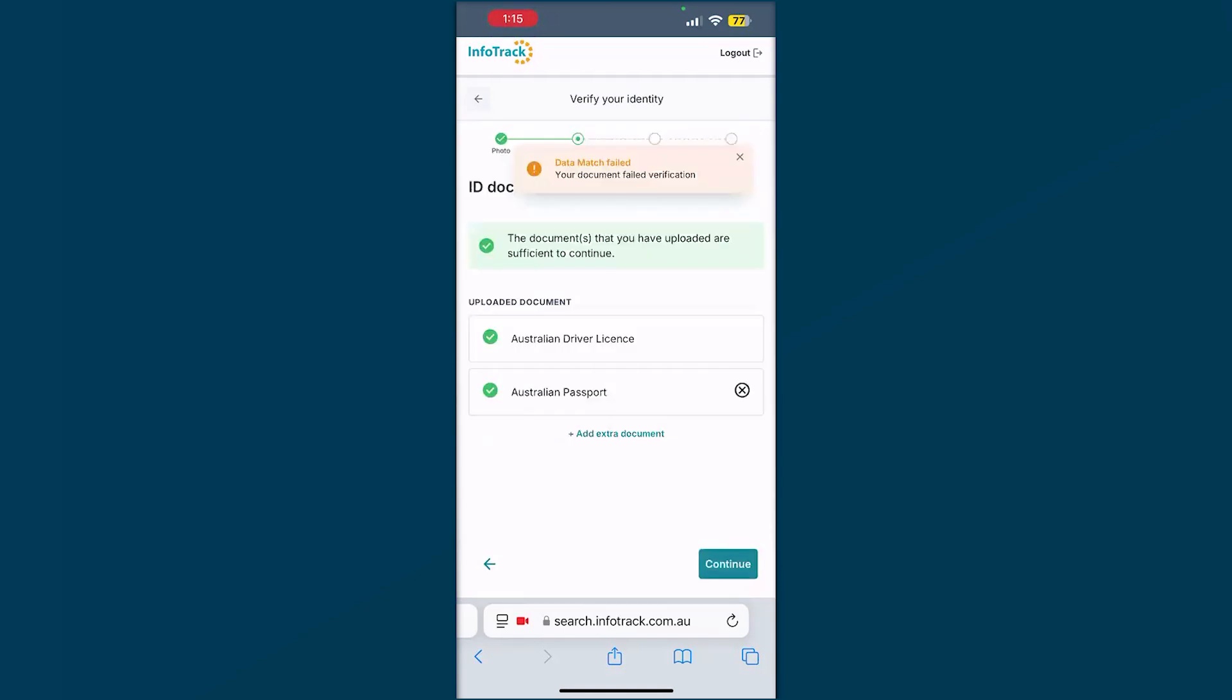So you'll see here, once you've provided the correct amount of documents, you will have the ticks and you can move on. There's a button here to add an extra document. If you have been asked for, for example, a Medicare card or any other documents, you can upload additional documents here or continue on.